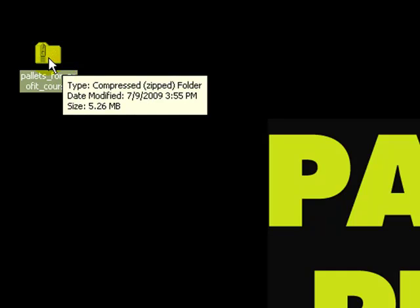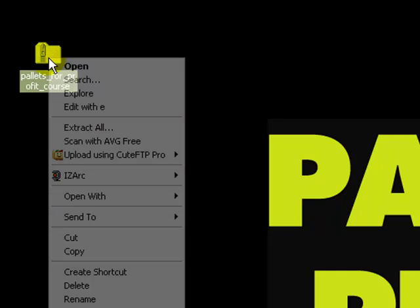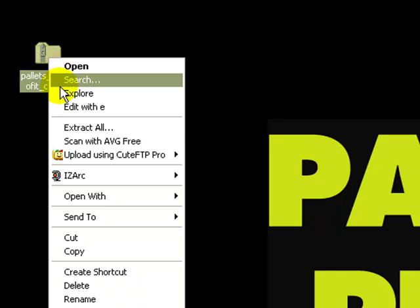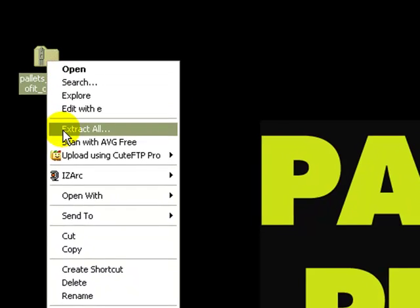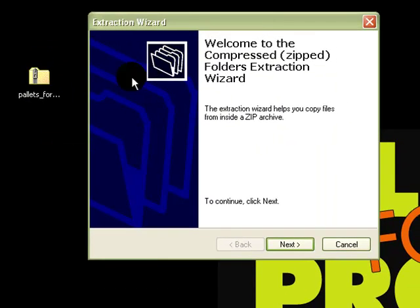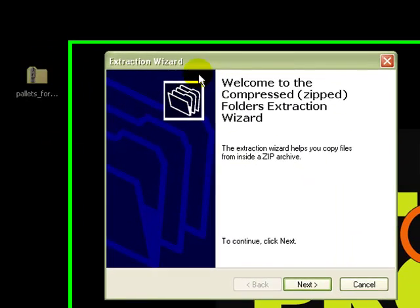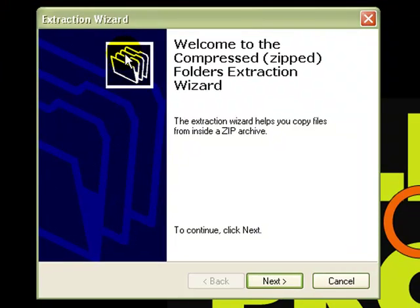From here to unzip, very simply, right click on the file. Scroll down to where it says extract all. And then it brings up the extraction wizard.